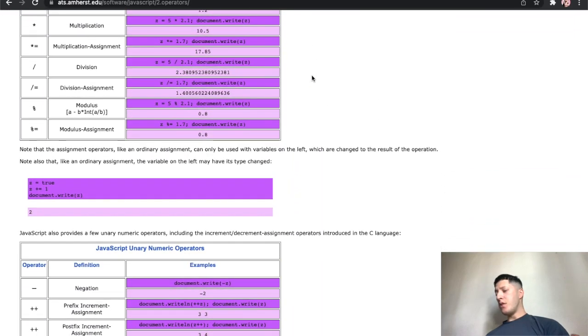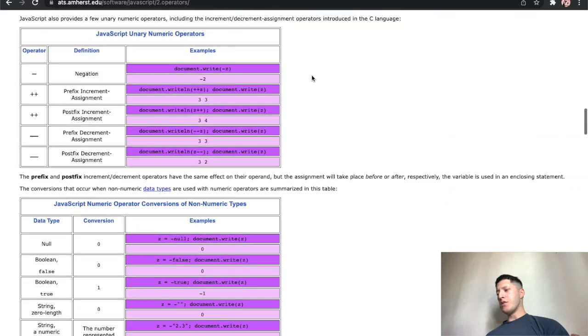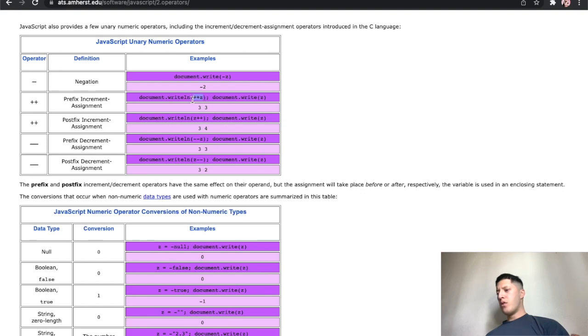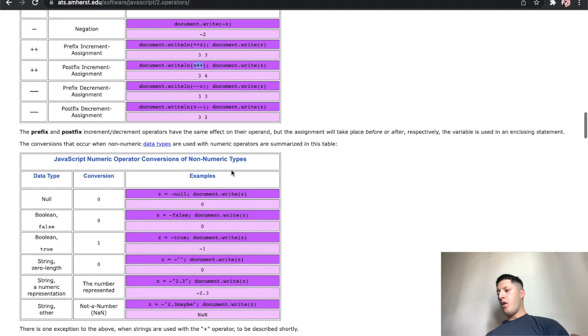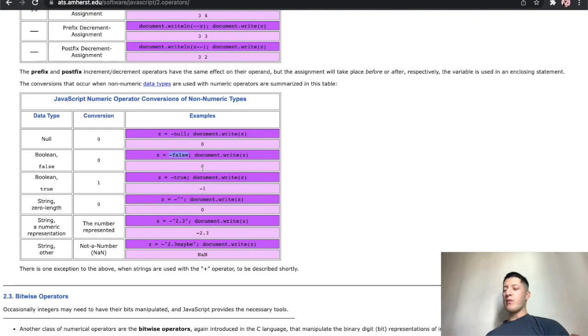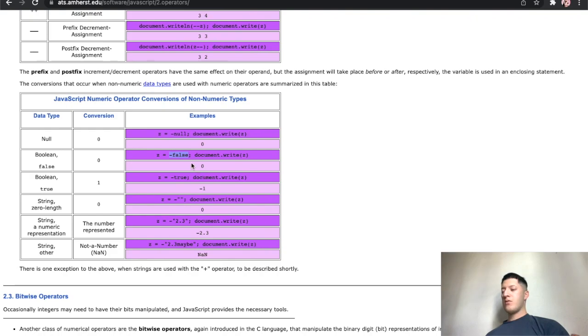But what I have learned is numeric operators. Something new actually that I learned today, see right here, the increment. You use this in for loops. You can do it before or you can do it after, I didn't know that. Also I didn't know that you can have a negative false. False, I was over here thinking why isn't it negative one, but if false equals zero, negative zero is still zero.